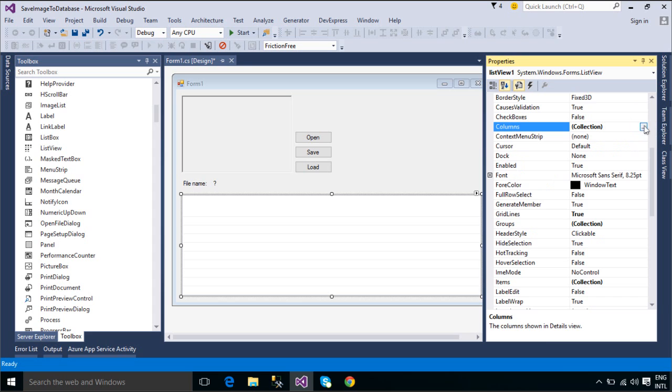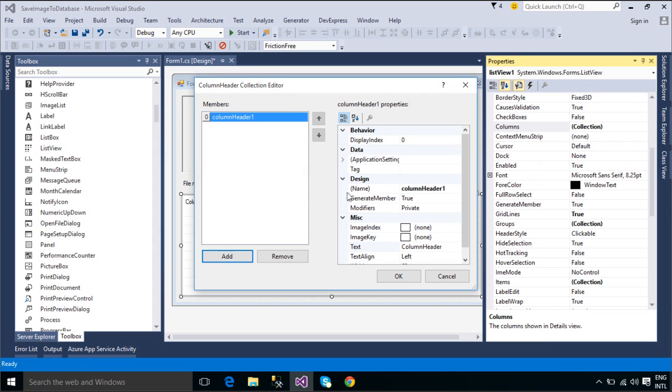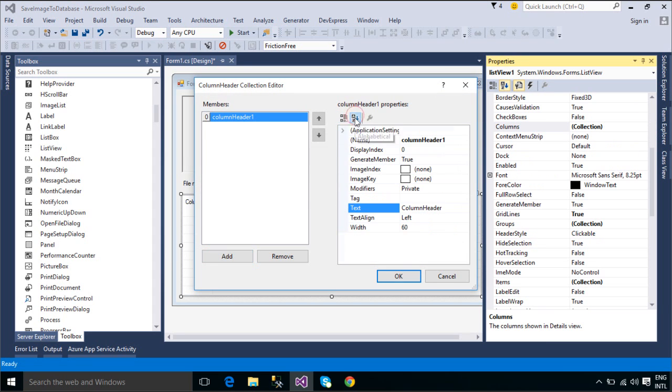Now we will add a file name item in ListViewControl. It allows us to show file name data when we retrieve data from the database.